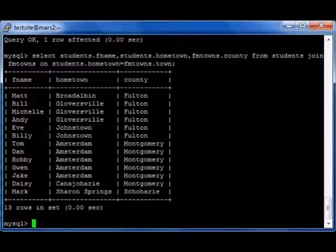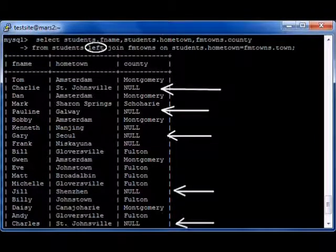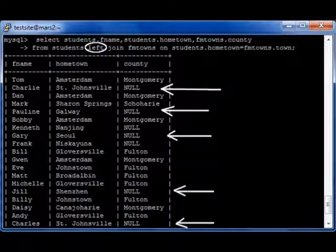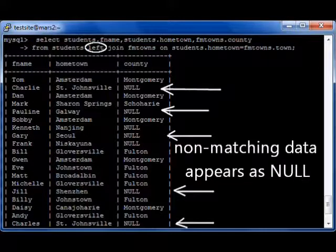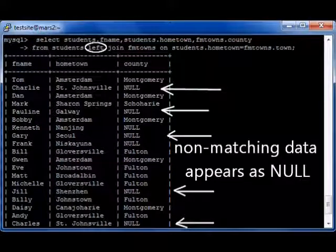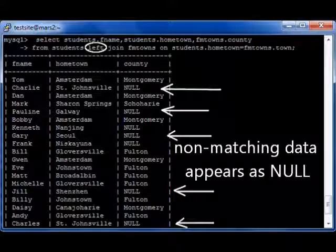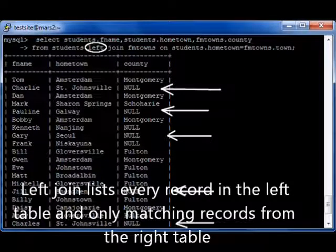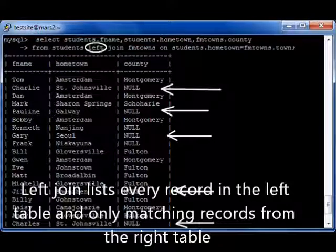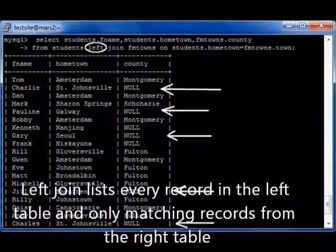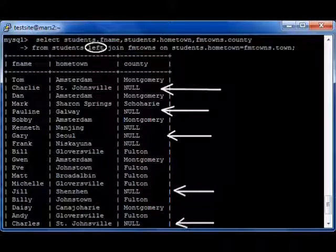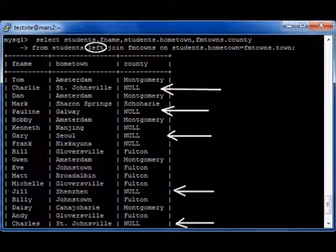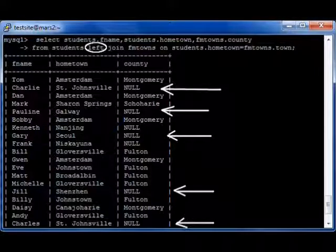Let's change it up a little bit. Same command, but I'm going to add the word LEFT in front of JOIN. That's a very special kind of join — a left join. What a left join says is: give me everything from the left table. Since I have students LEFT JOIN fmtowns, everything from the students table is going to appear, and it will join FM towns on students.hometown equals fmtowns.town. Everything on the left table appears, and only the matching data from the right table appears. If there is no matching data, it just shows NULL.